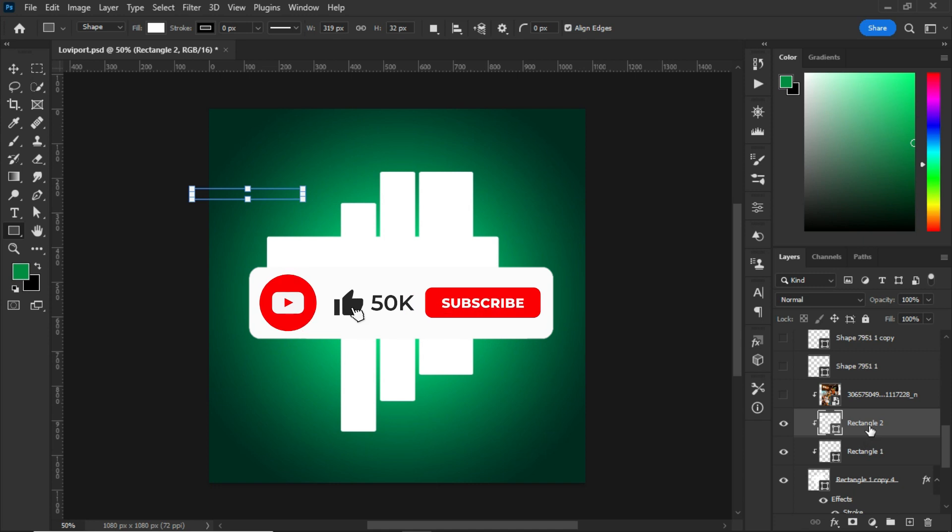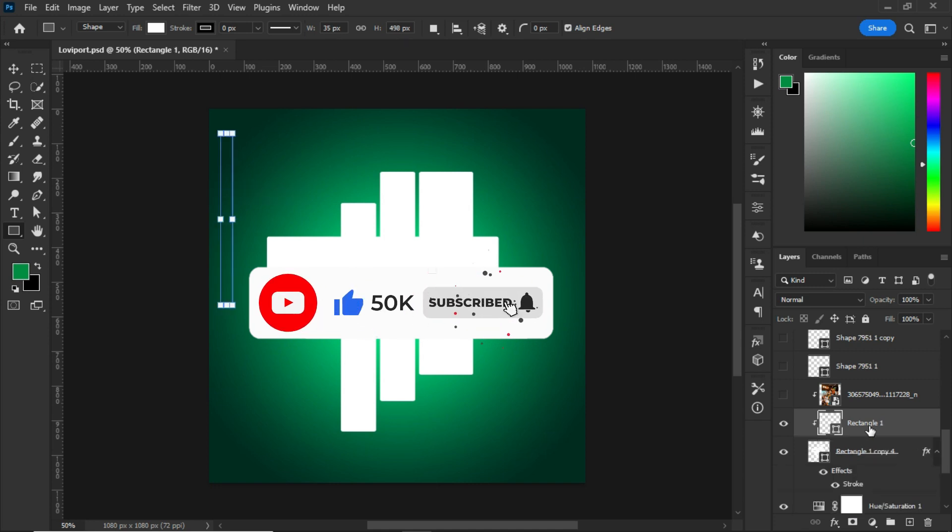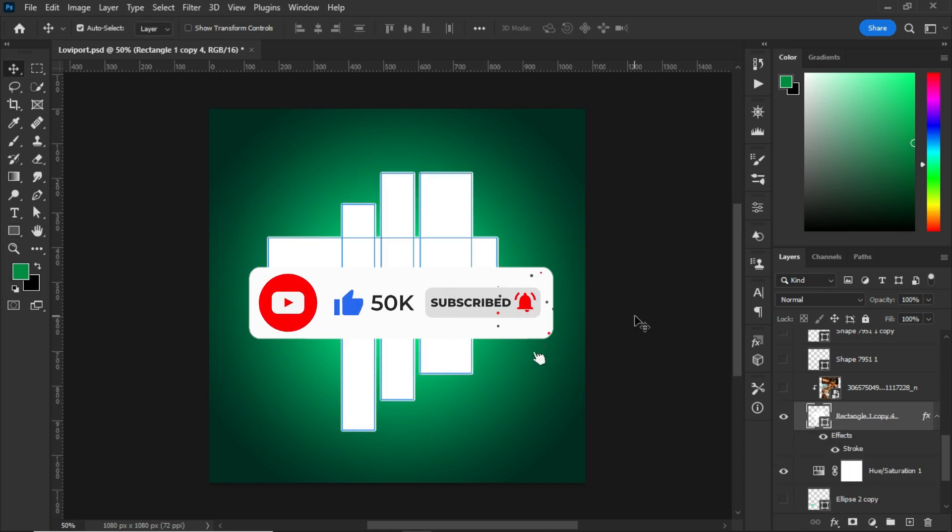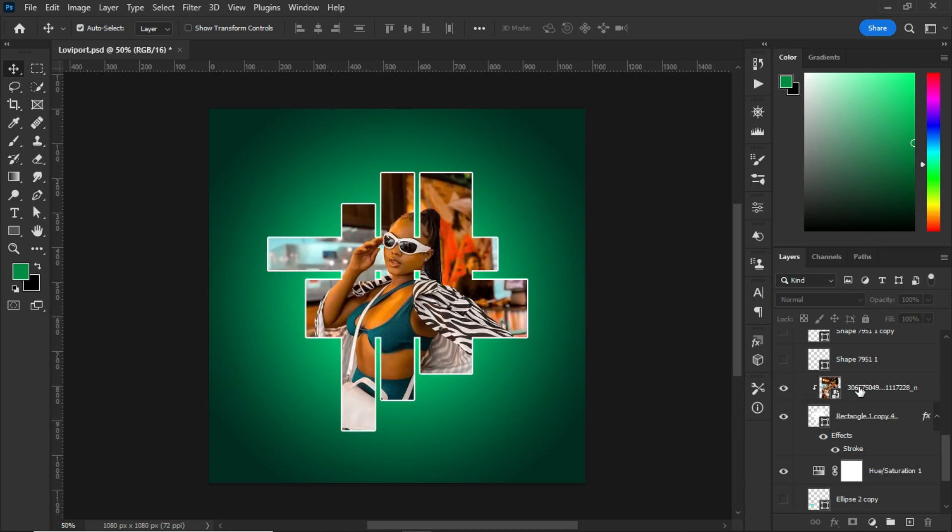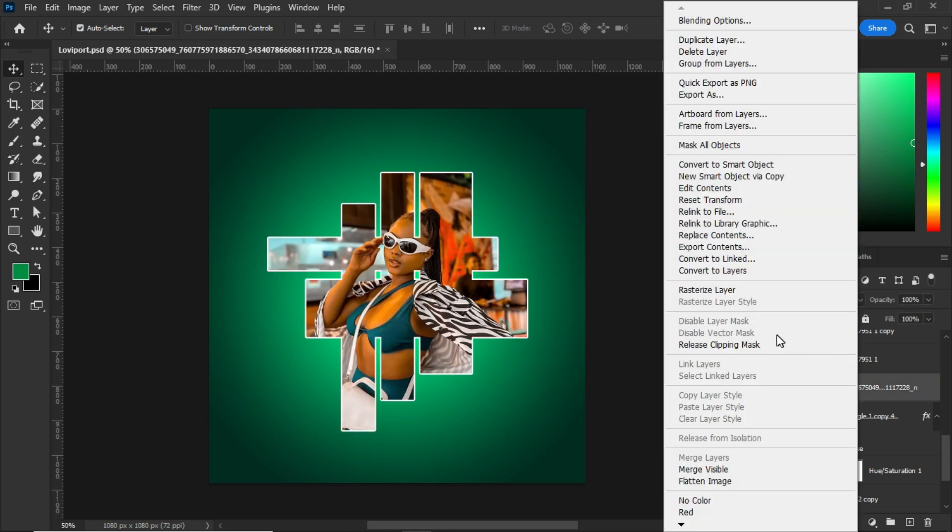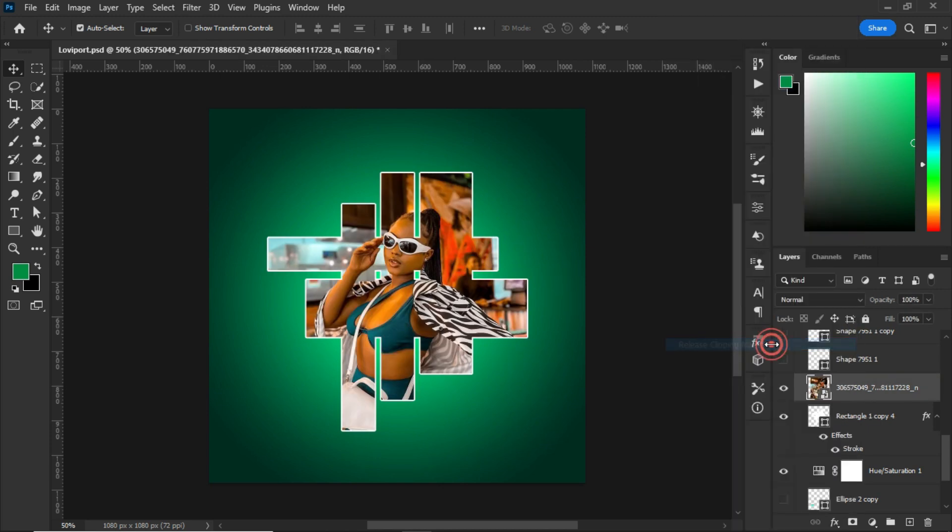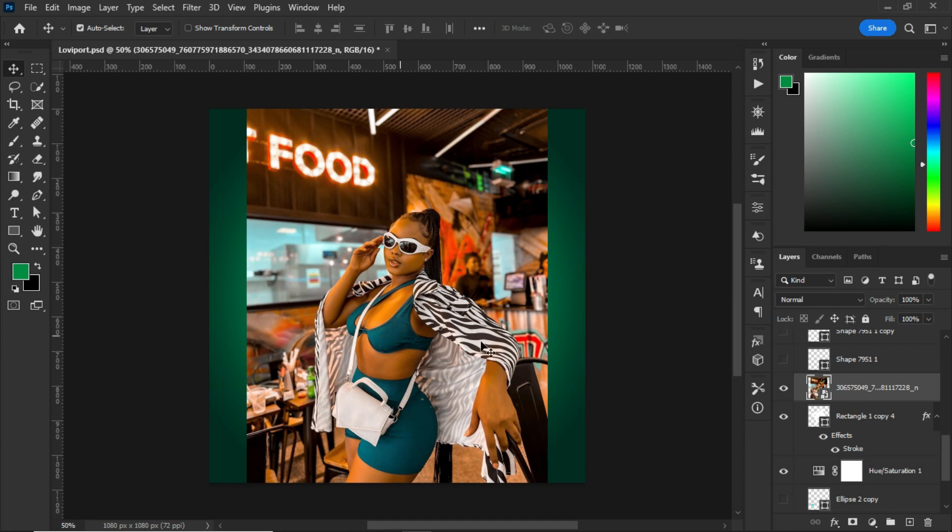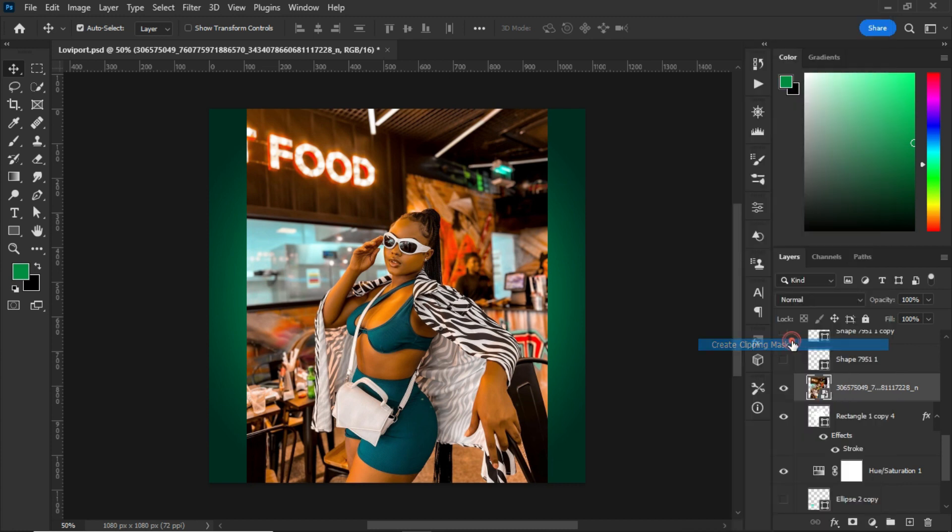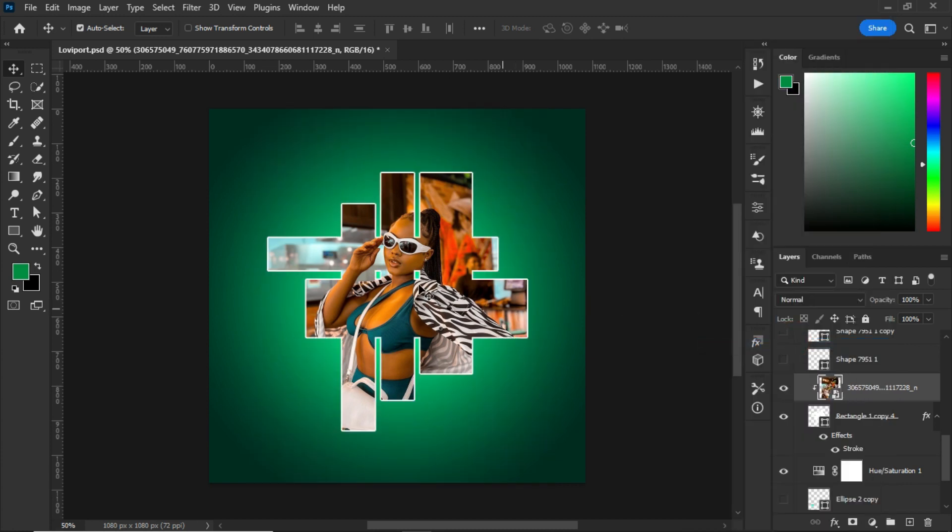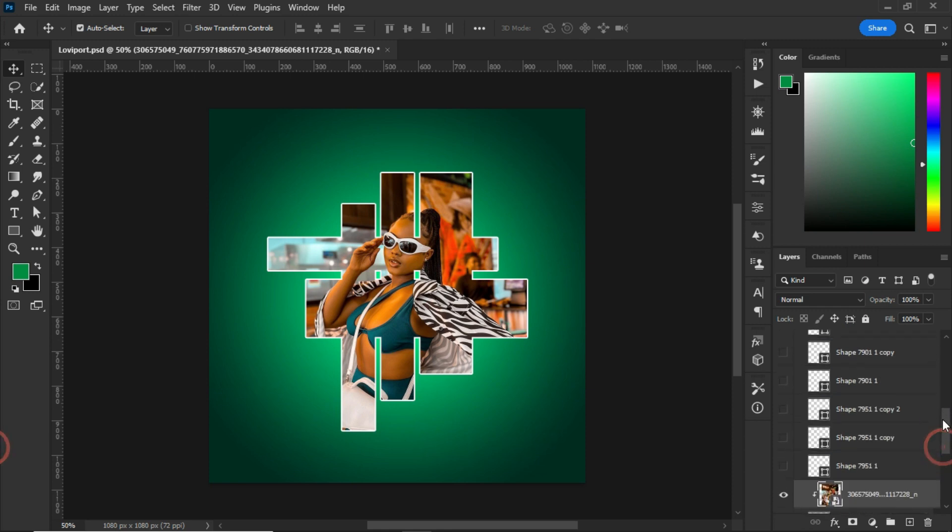After the shapes, I imported this picture and placed it on top of my artboard. After importing this picture, I right-clicked on it and clipped it to the rectangle shape that I did.